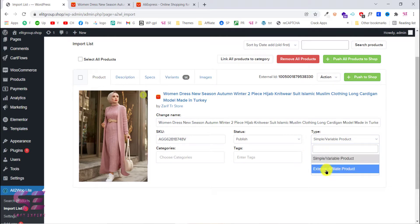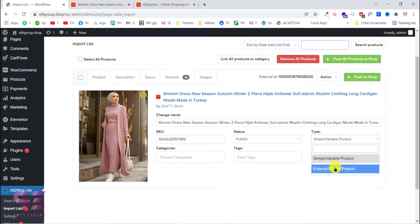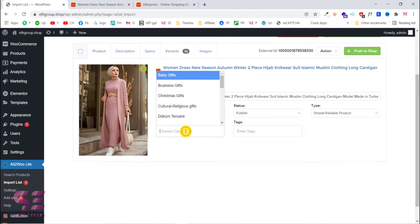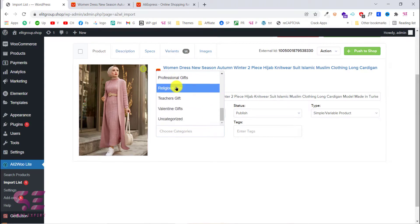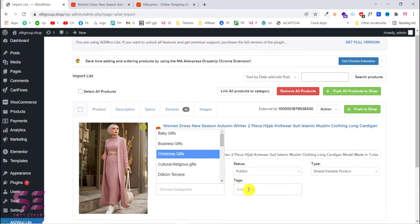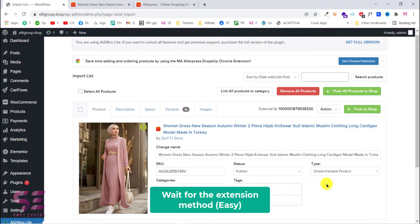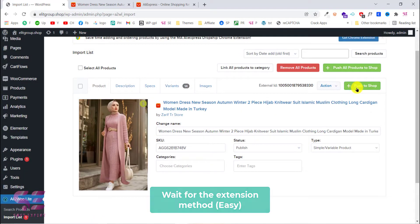If you keep it as an external product, clicking Add to Cart or Buy Now will take the customer to AliExpress to buy that product. This depends on what you want. For example, let's keep this as a simple product. You can also choose a category — I can place this product in a specific category — and write some tags, for example: women's dress, hijab, and so on. This is how you import the product. Let's push it to shop.